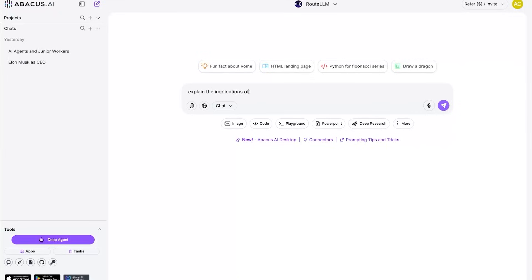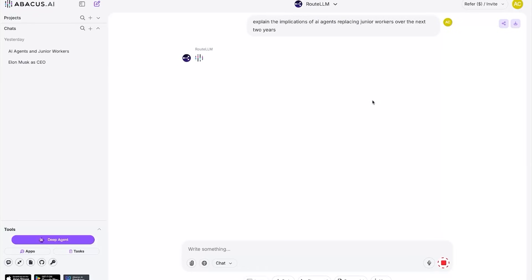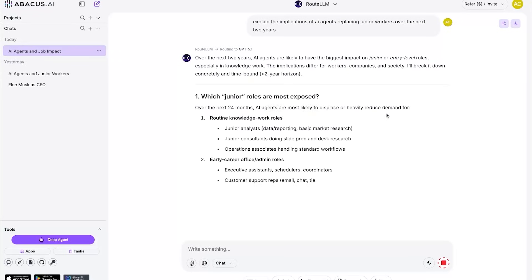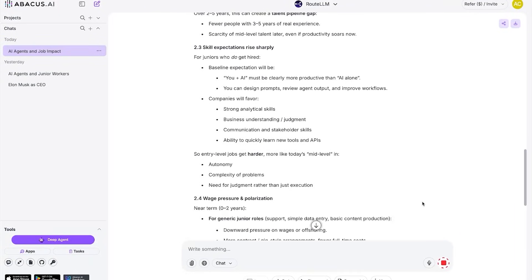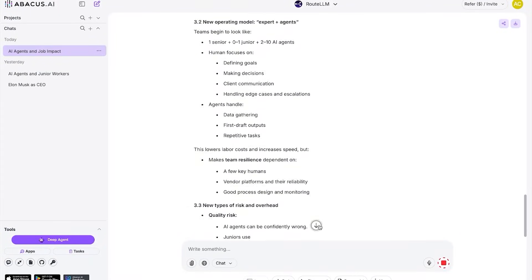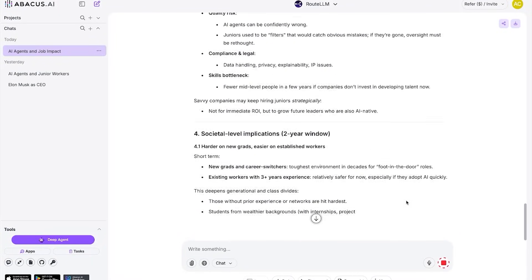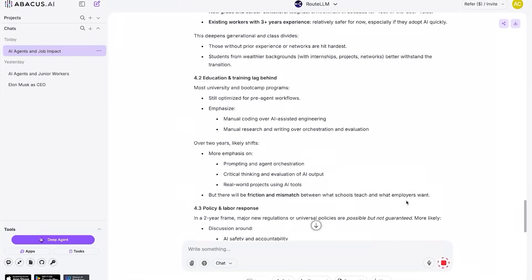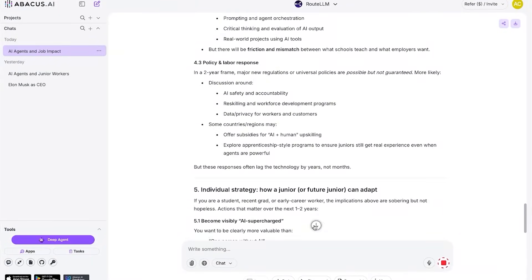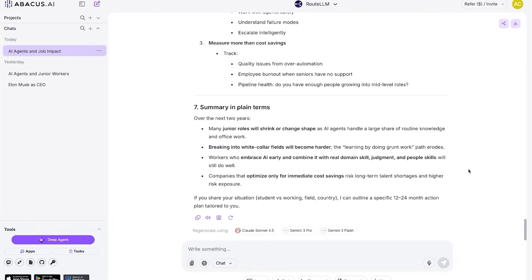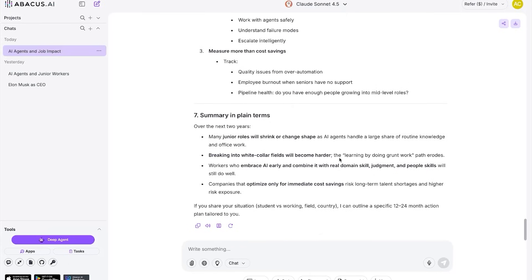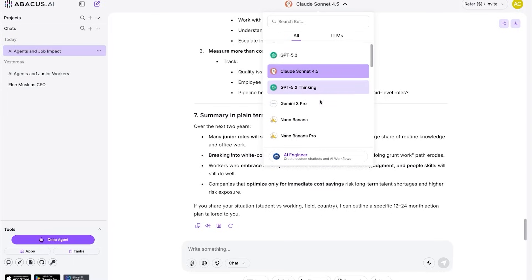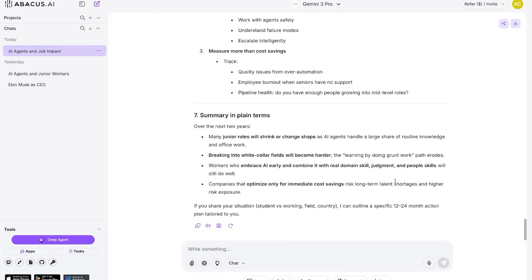So if I just type in something like 'explain the implications of AI agents replacing junior workers over the next two years,' you'll notice I didn't even have to choose a model. RouteLLM just automatically routes it to the one it thinks is best for that task. You can still manually switch it if you want. Like if I know I want Claude for long-term reasoning or coding, or ChatGPT for general tasks, and Gemini for search-heavy stuff, I can just pick it instantly. But most of the time, I just let the router do what it does best.